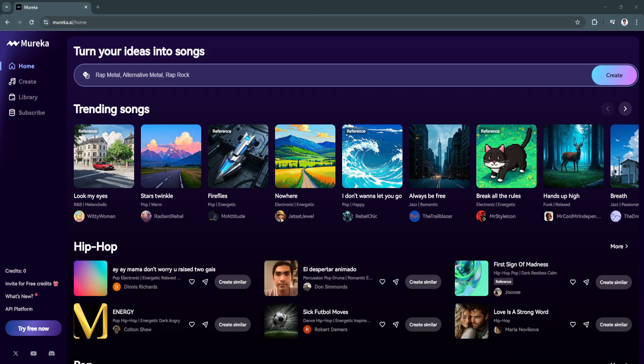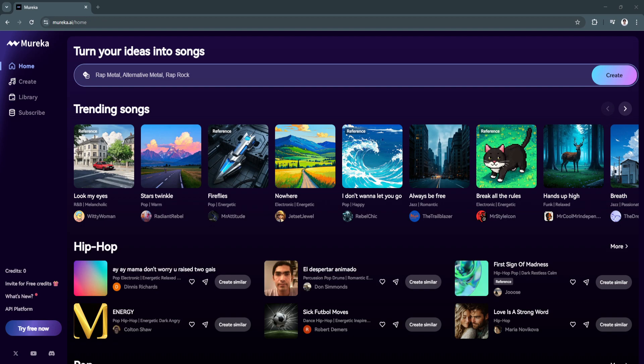In this video, we'll explore how to get started with Morika AI, input lyrics and customize song styles, generate instrumental tracks and melodies, edit and refine the AI-generated music, and download and share your creation. By the end of this video, you'll know how to use Morika AI to transform your ideas into complete musical compositions. Let's get started.